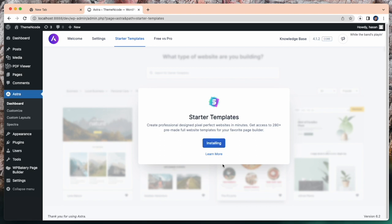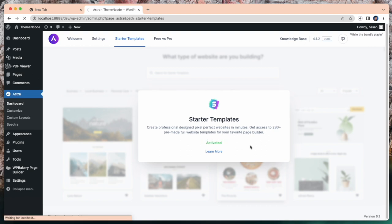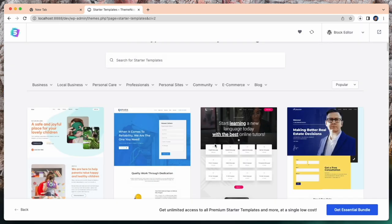It takes some time to activate. Wait a while until it's done. Successfully activated our starter template.